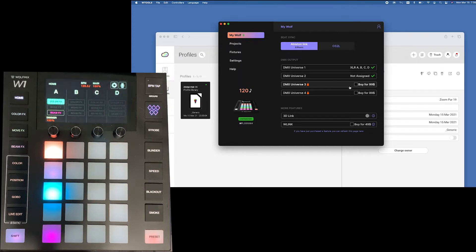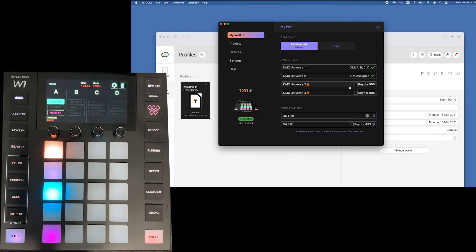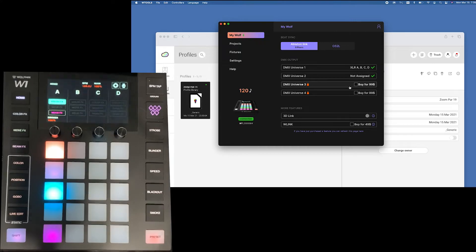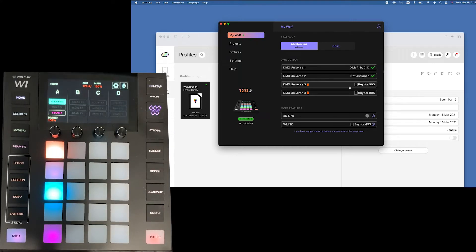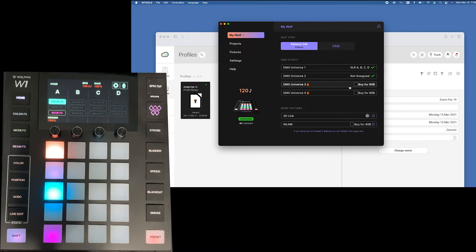And then W link allows you to control the wolf mix to another wolf mix. This would allow two people to control the same light show. You could have a front of house, back of house unit. Just real powerful what you can do with two of these together.